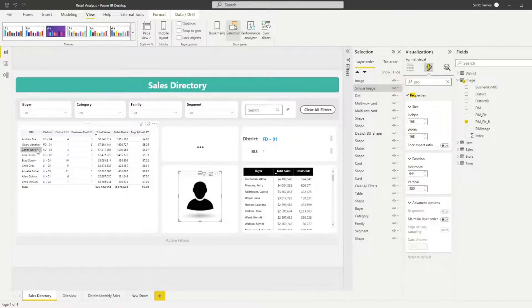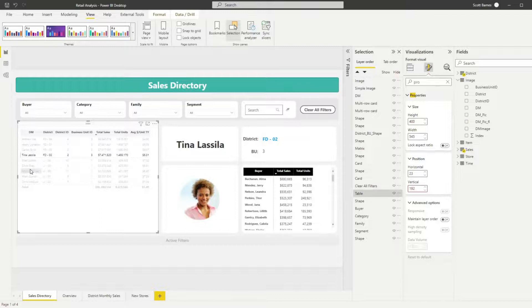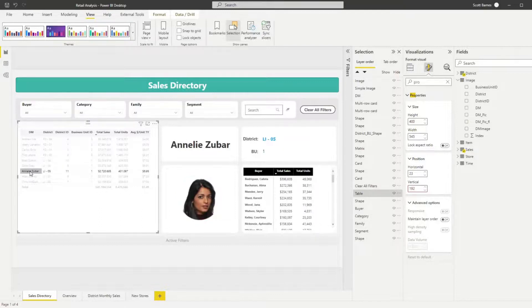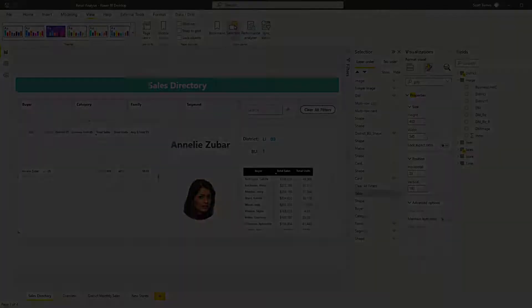Try out your image by clicking on a different item from the data grid. Congratulations! In under two minutes you've added a dynamic image to your Power BI report.